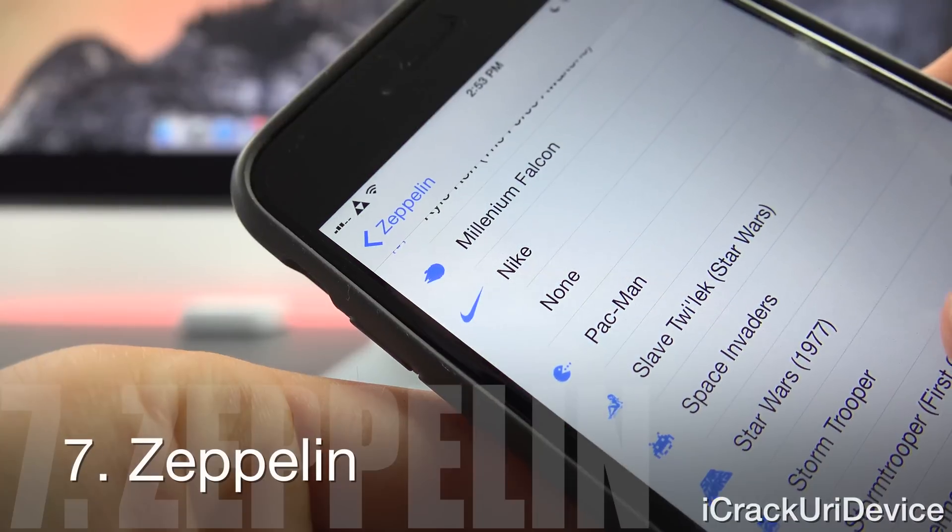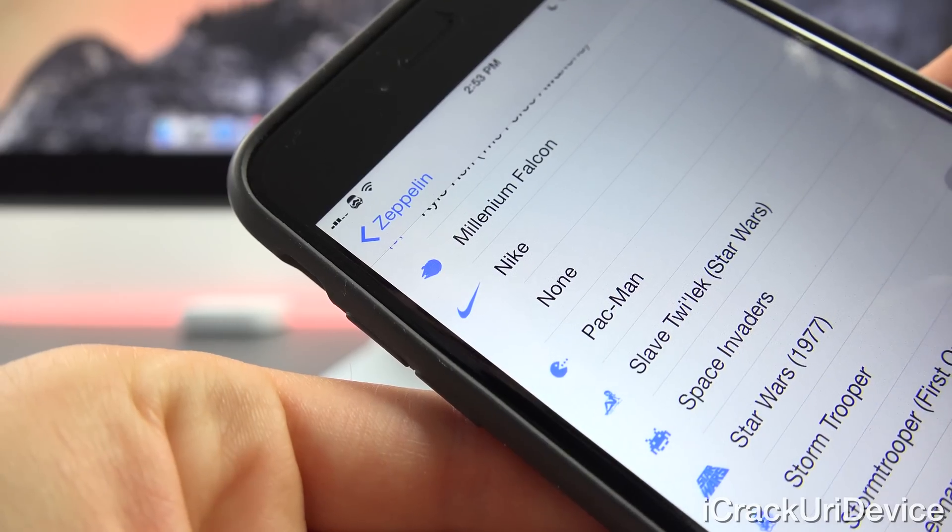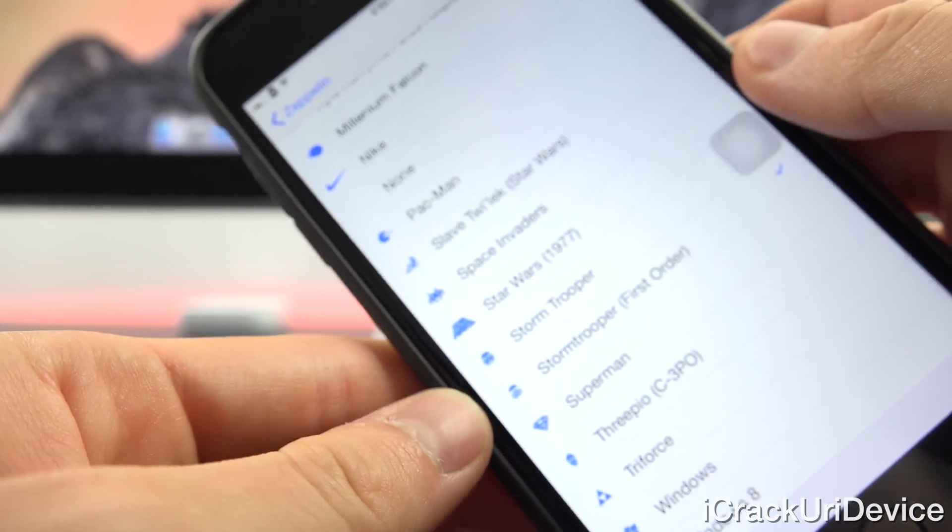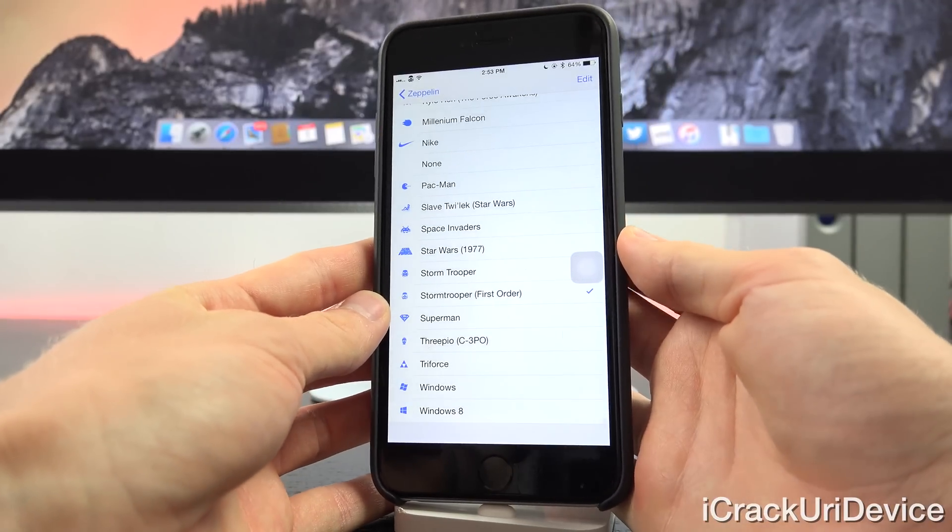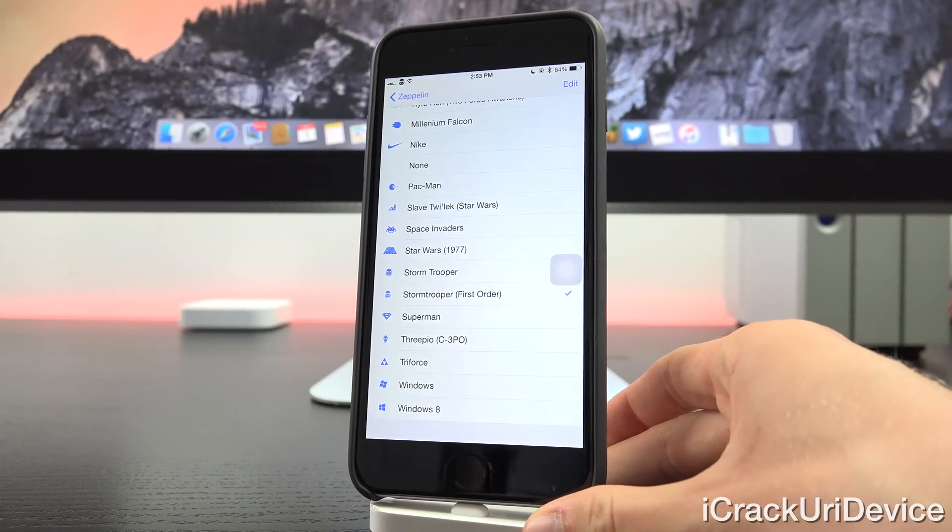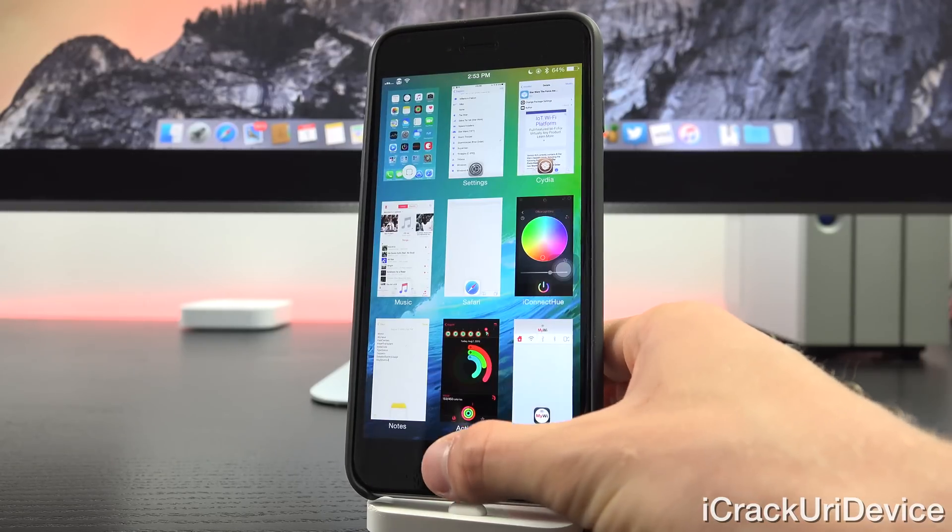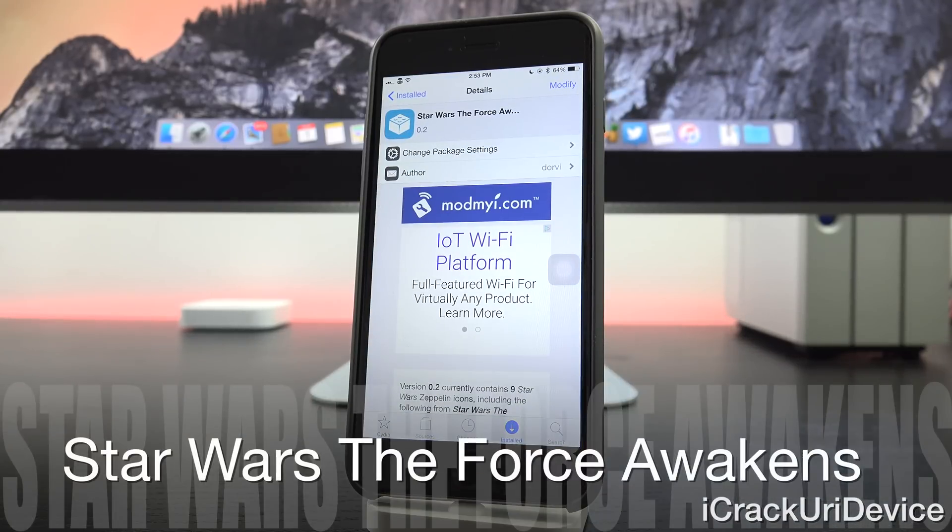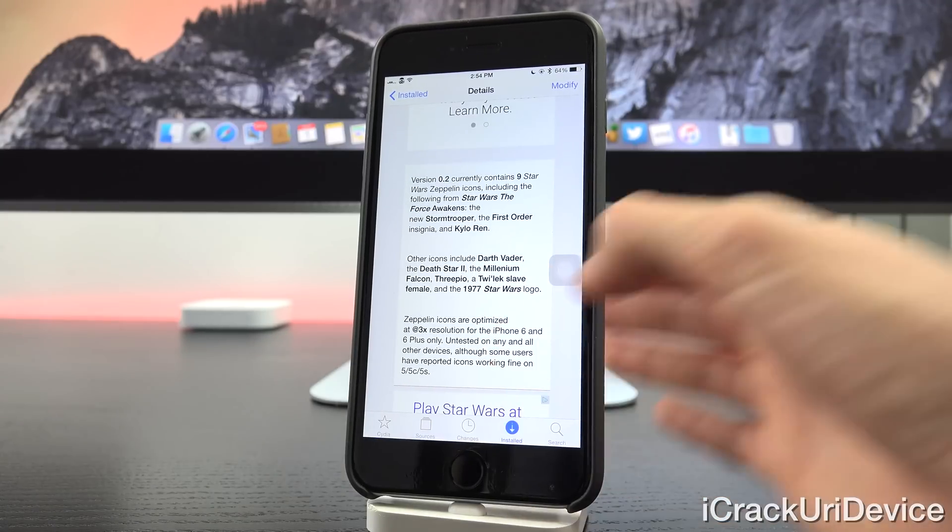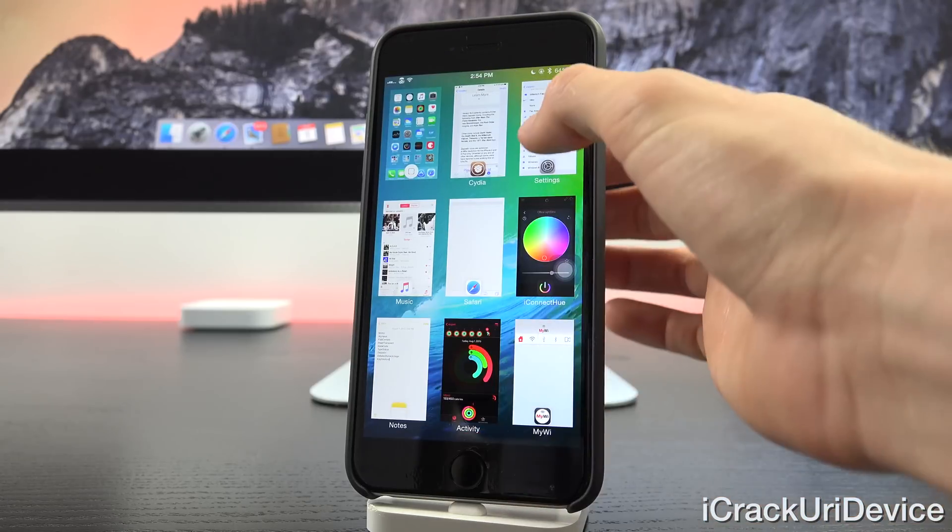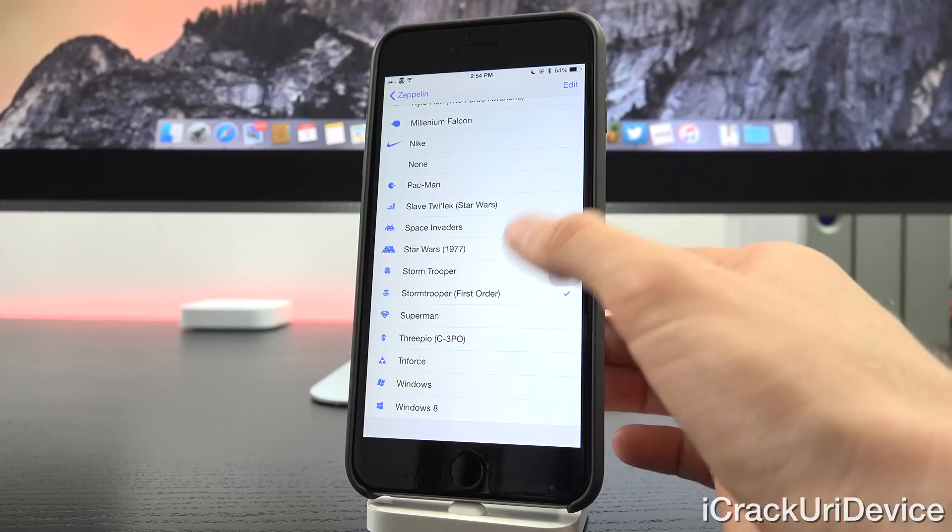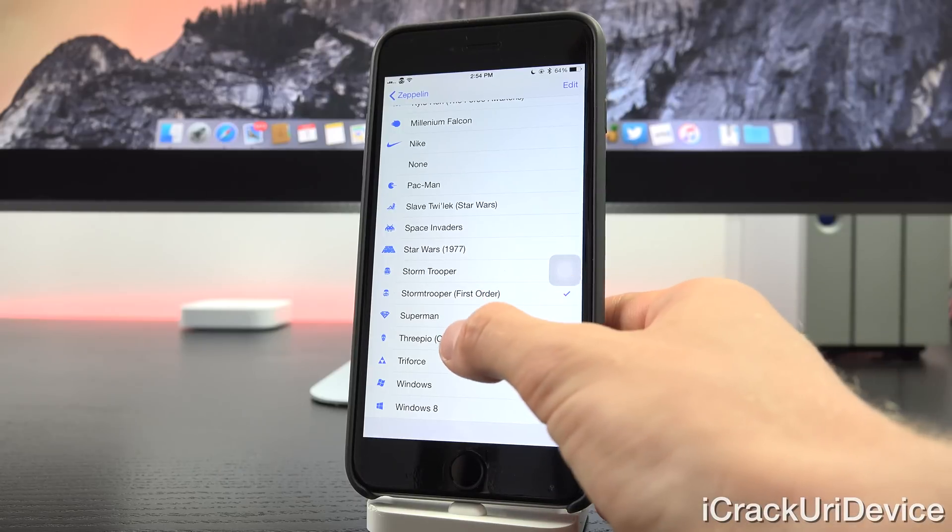Now next we have a tweak I've covered before called Zeppelin. As you can see, instead of having the default carrier text, we can actually set a custom logo. And the reason why I'm covering it now again is because I recently came across an awesome high resolution icon pack that I use all of the time now. It's Star Wars. So for those of you who are major Star Wars fans like I am, you can install this Zeppelin icon pack. It's just called Star Wars The Force Awakens. It's available inside of Cydia. That's all you have to search for. From there, just install it along with Zeppelin.